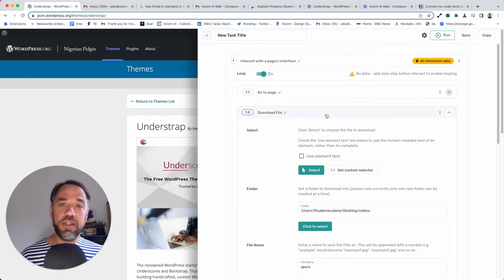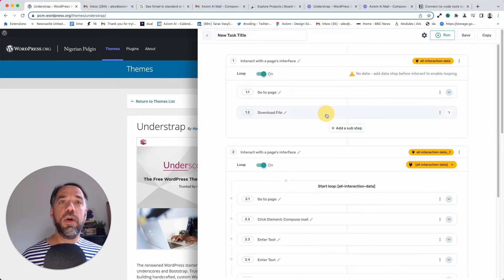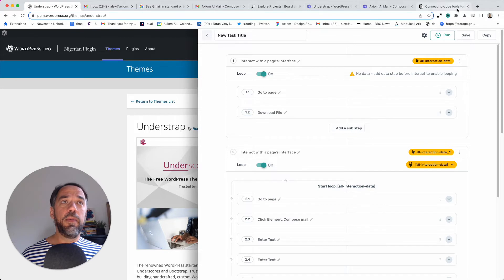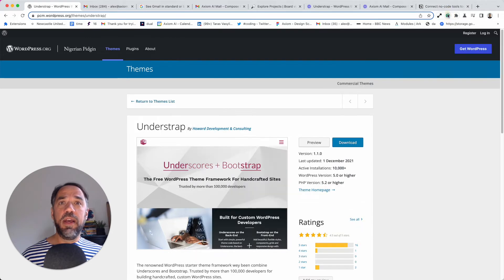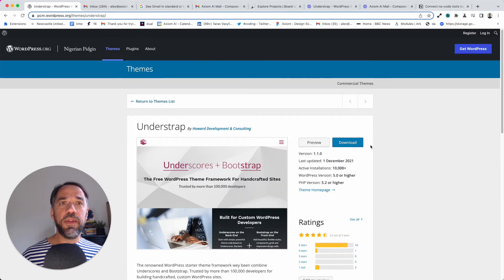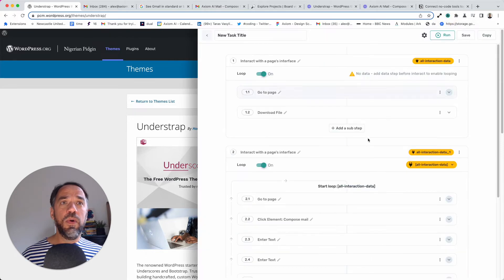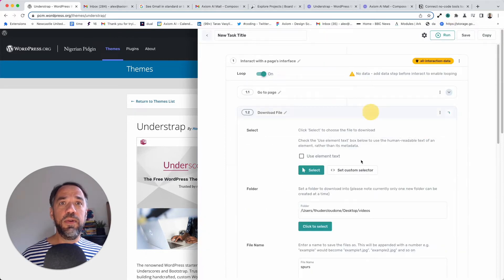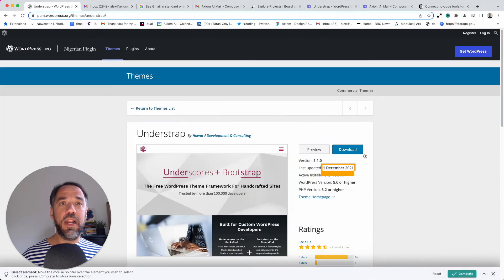So how does the step work? Pretty darn simple. Now, in the background here, I've got this page with a download link. All I need to do is select the link.